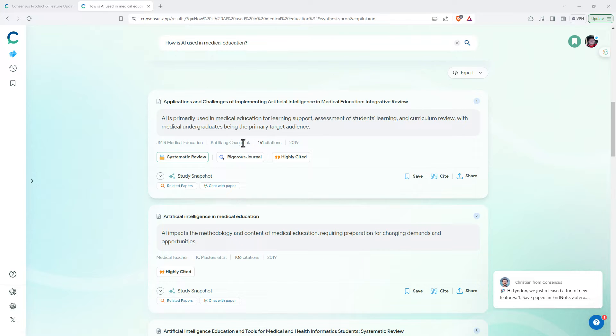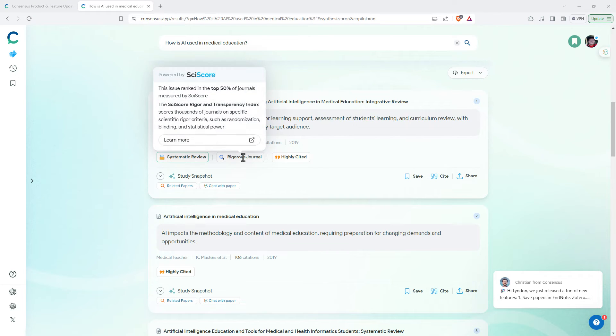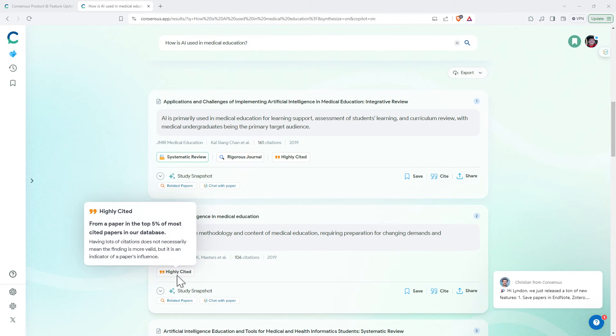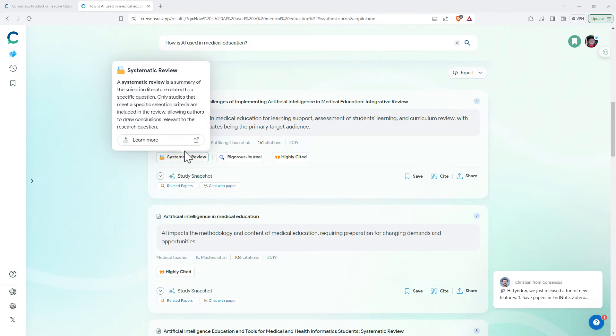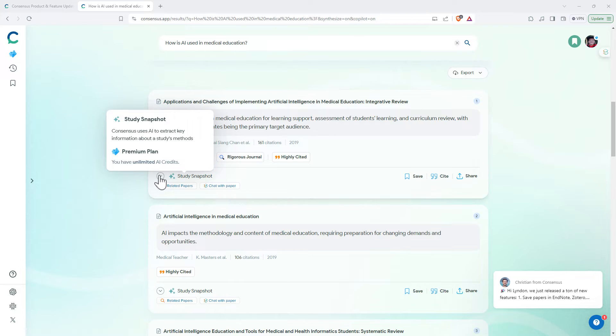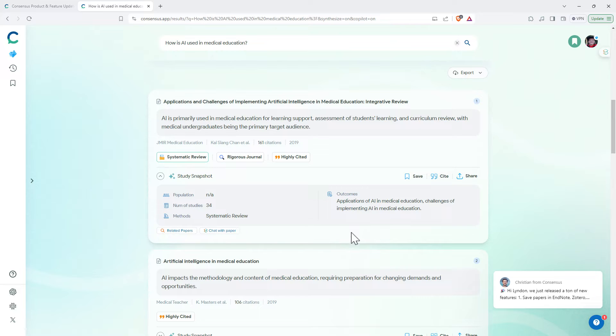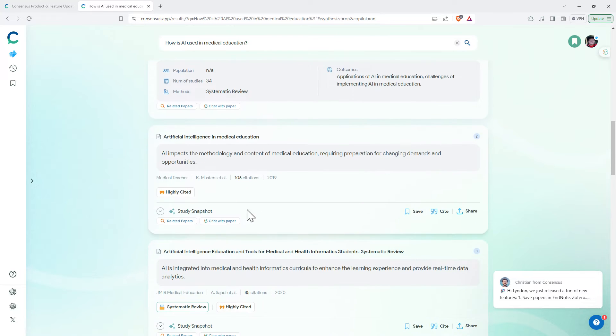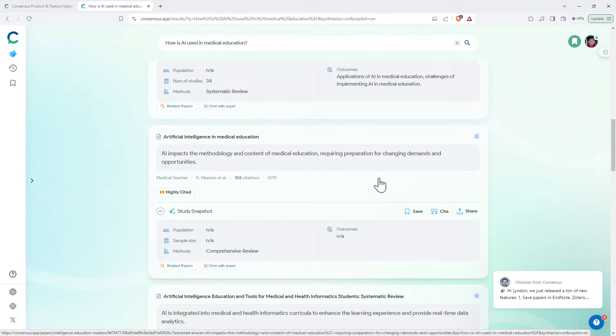And then we can come down and we can see the different articles. Really like that we have the author, journal name, citations, date and then icons that are telling us when something is highly cited, when it's a rigorous journal and systematic review. And then it also gives us a study snapshot. So a number of studies in the systematic review: 34. Really handy for being able to hunt through information about these papers.